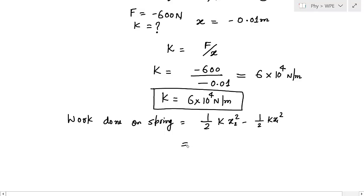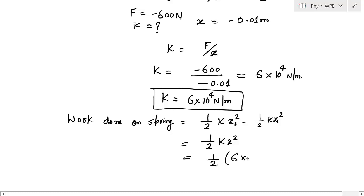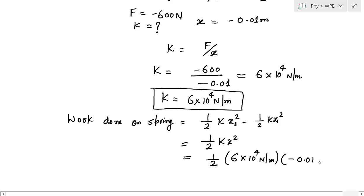x1 is 0 because initially the spring has not been compressed, so this simplifies to simply half k x squared. I know the x value and the k value. k is 6 × 10⁴ Newton per meter, and x is minus 0.01 meter. Calculating this gives 3 Joules.